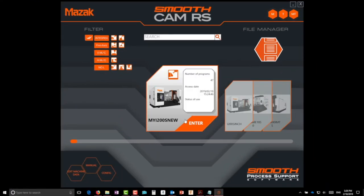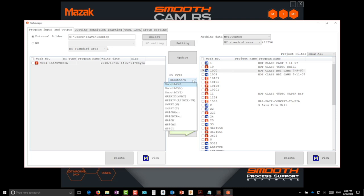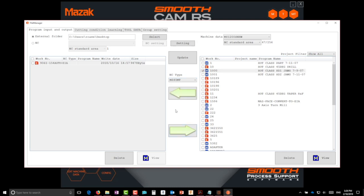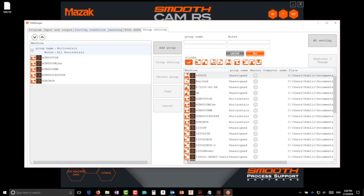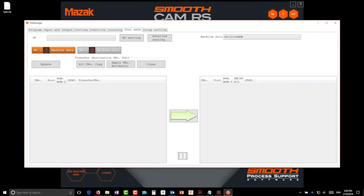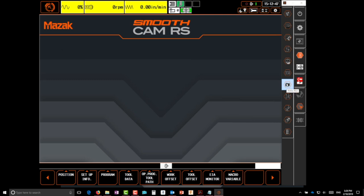SmoothCam has features not available on the control. There's a file manager where you can convert programs to and from older control formats. You can create machine groups to share things like cutting conditions and tool data. And once you've loaded your machine in, an extra series of icons are available, including quick links to often used pages, as well as useful links to program settings, file manager, and so on.